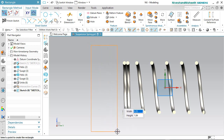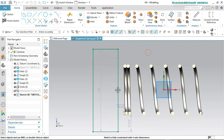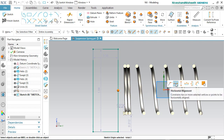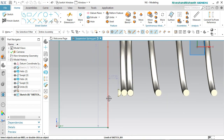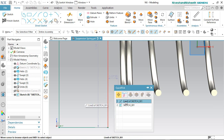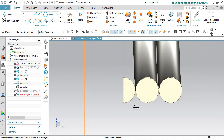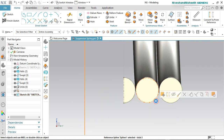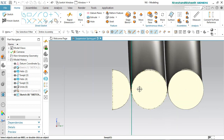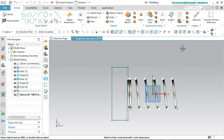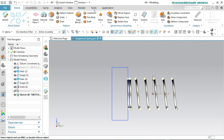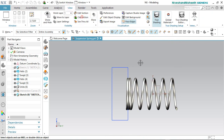Now we create a rectangle on here. Select the midpoint of the rectangle line and the sketch origin, and apply the horizontal alignment constraint between them. Now we will select this rectangle line and this curve and fix the tangent constraint between them. Finish the sketch. Now deactivate the section view from here.